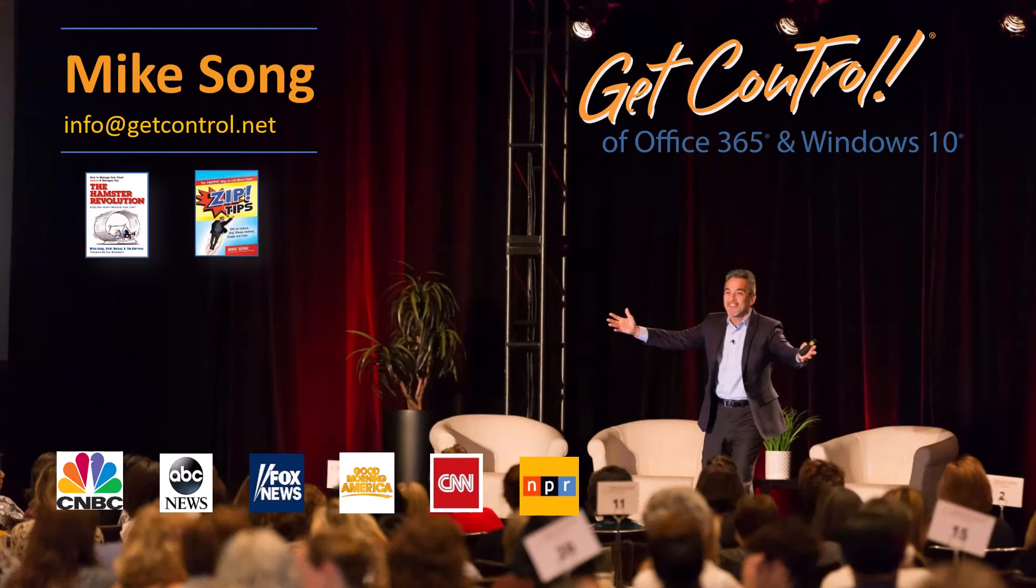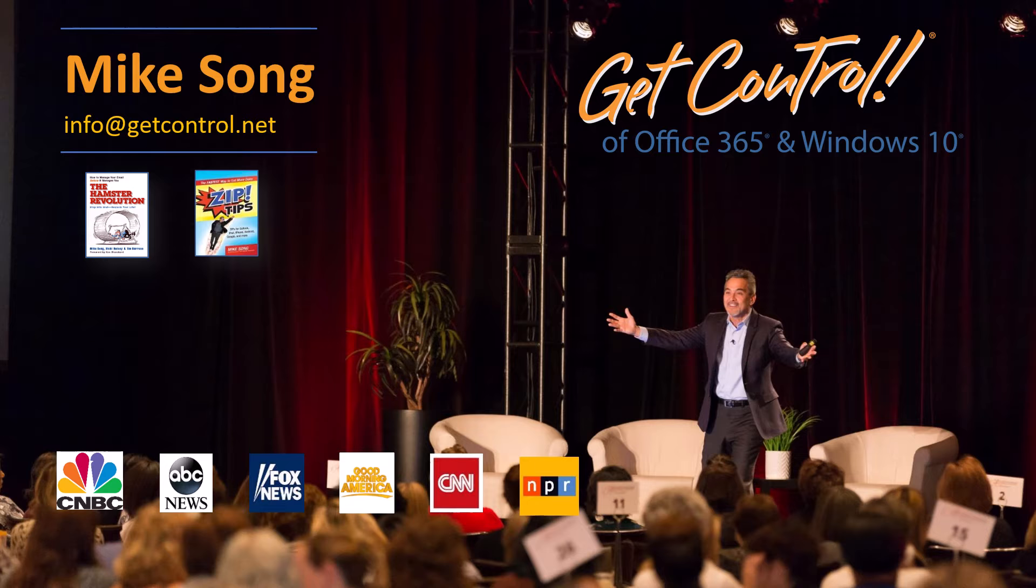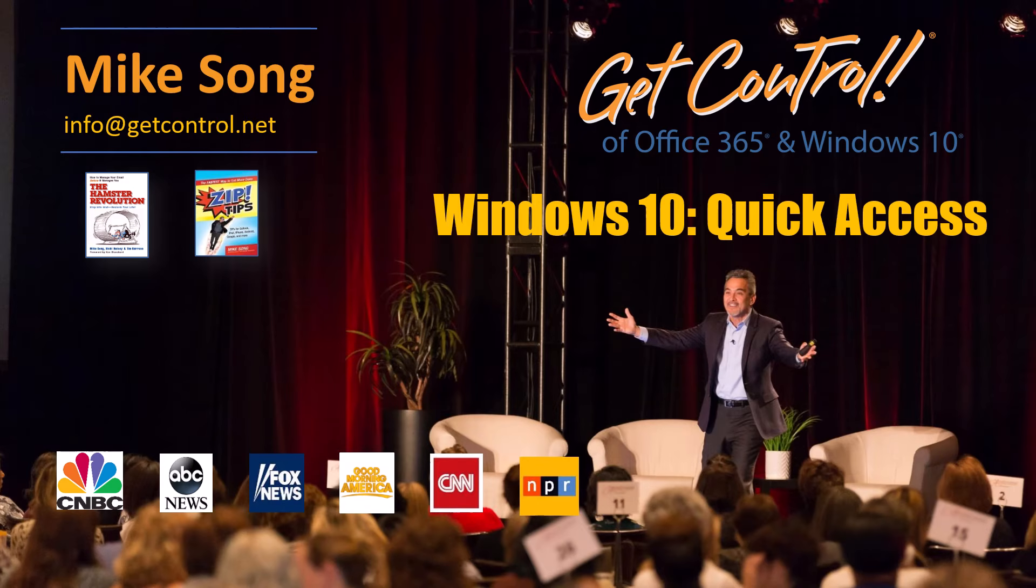Hey, it's me again, Mike Song. Here is a really fantastic tip from our Office 365 and Windows class. Windows 10 Quick Access.